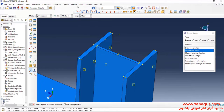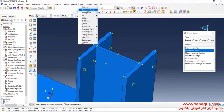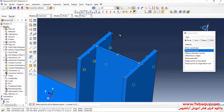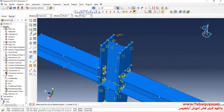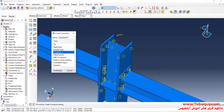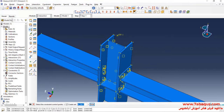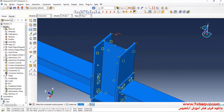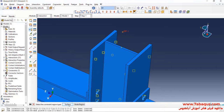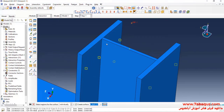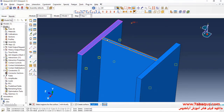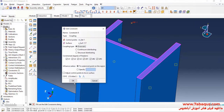After that, I'll click on the Tools menu, select Reference Point, and select this point. In the next step, I'll click on Create Constraint, select Coupling and Continue. First, I select this reference point, done, then click on Surface, select this surface, done and OK.